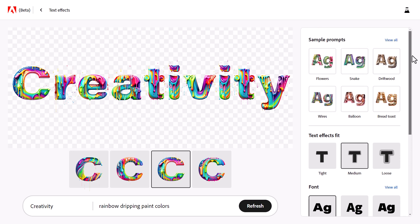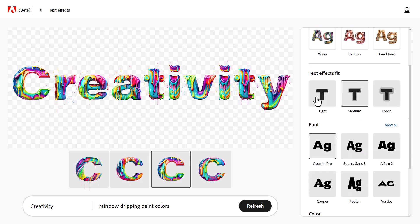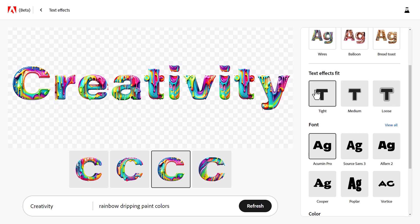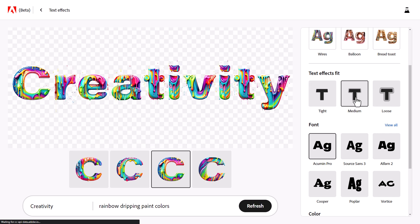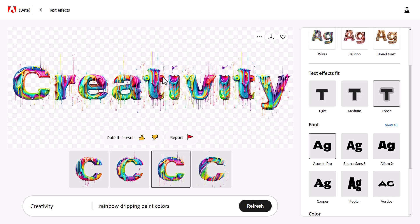At the top we've got some sample prompts which we'll try later. We've also got text effects fit — you can see if it's loose, medium, or tight. On tight, the effects are very tight to the text. On medium they loosen up a little bit more. On loose it's pretty all over the place, which I think is actually really cool.